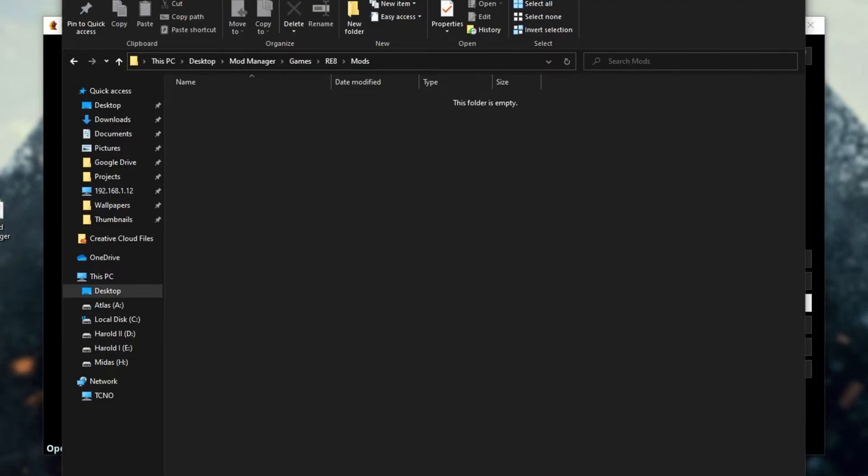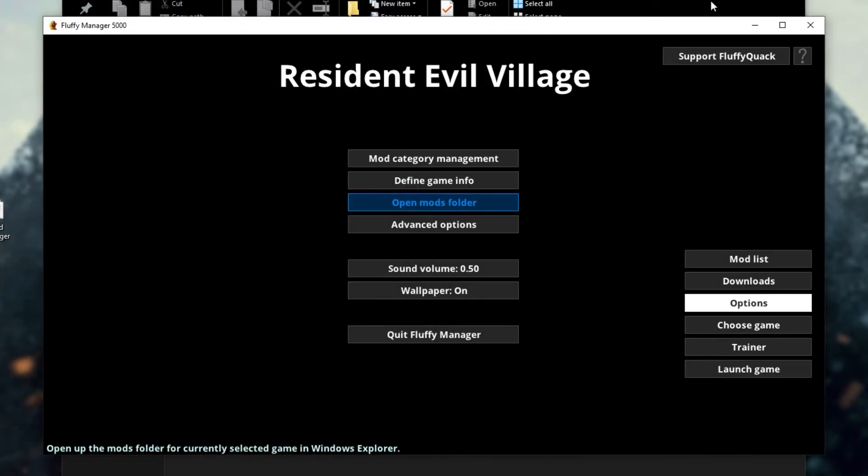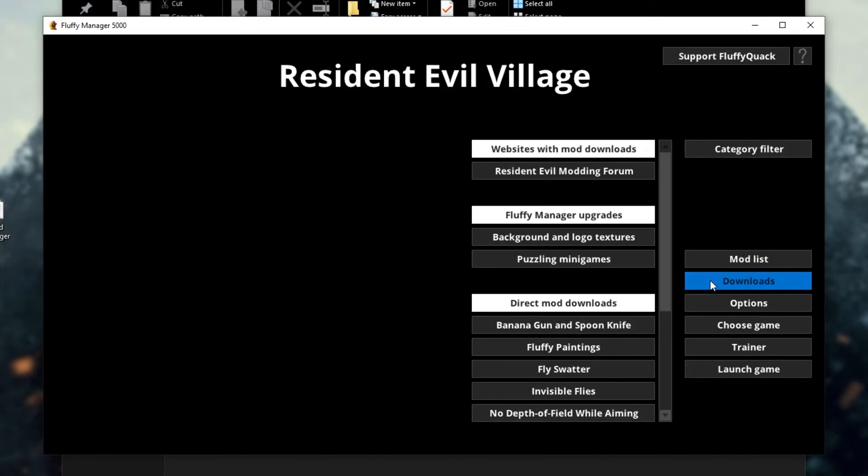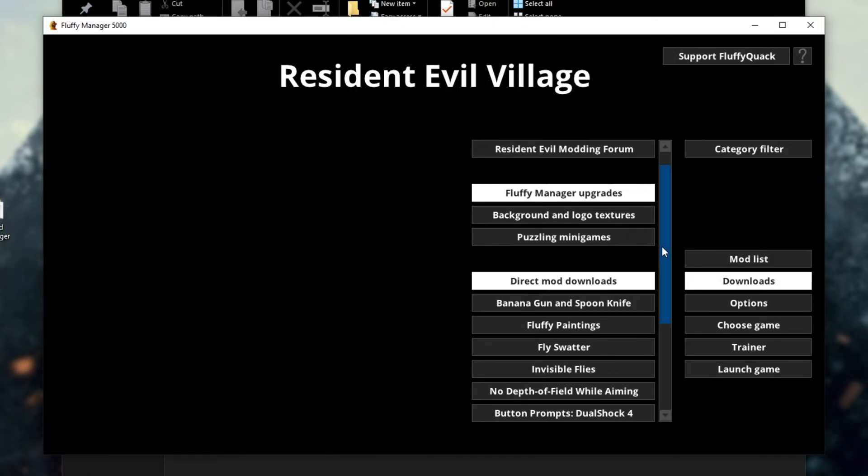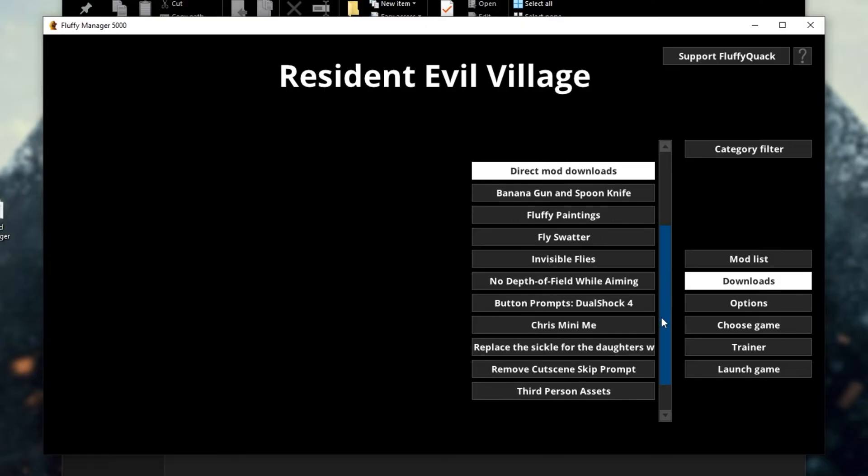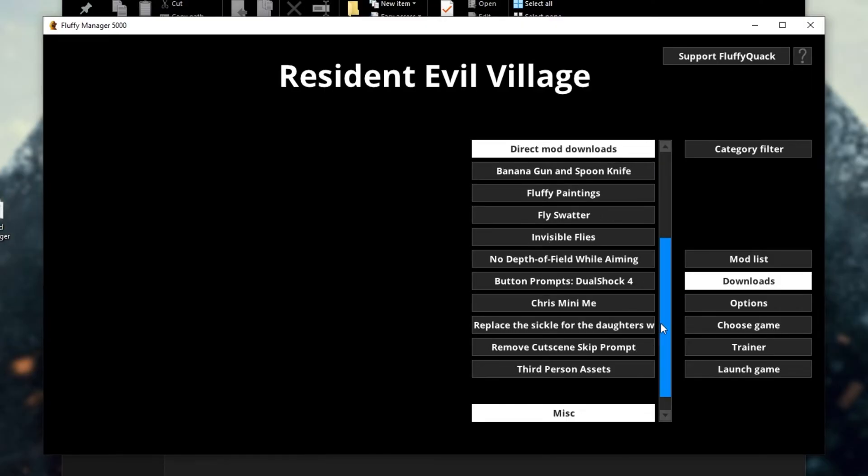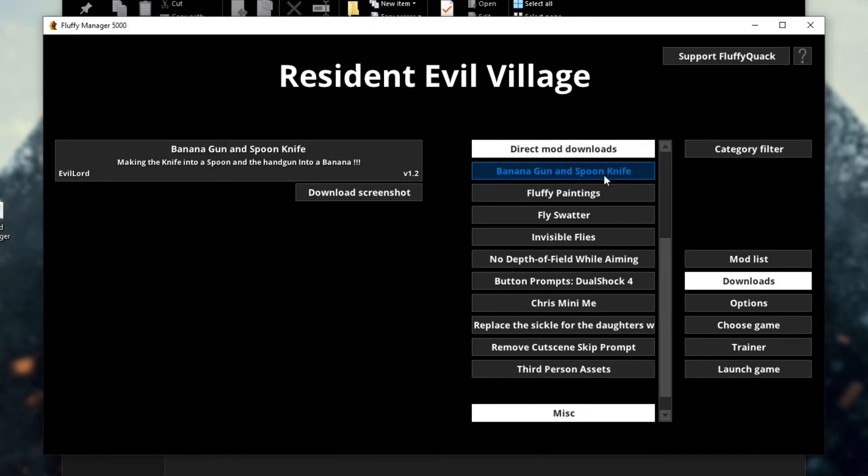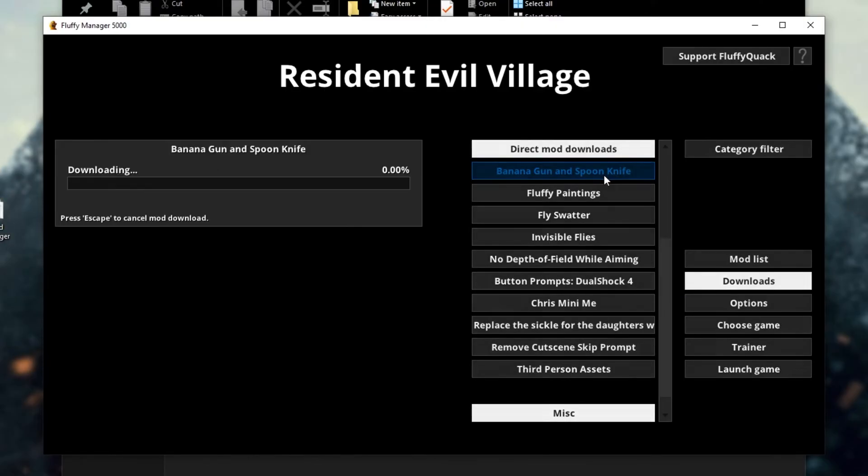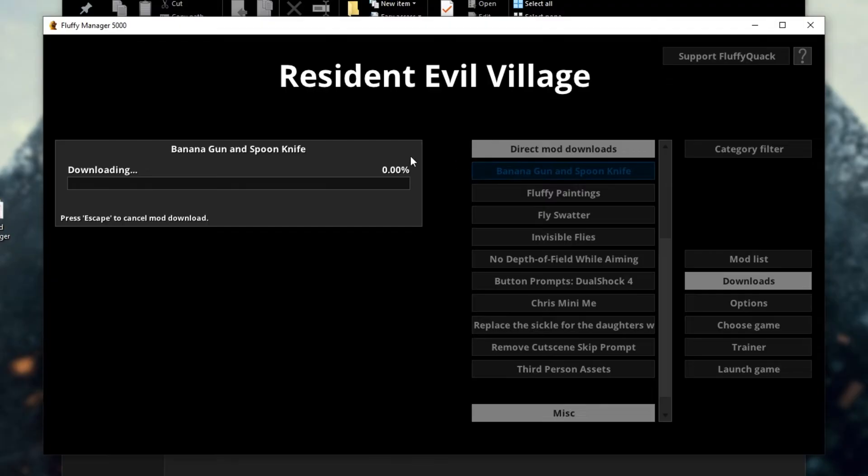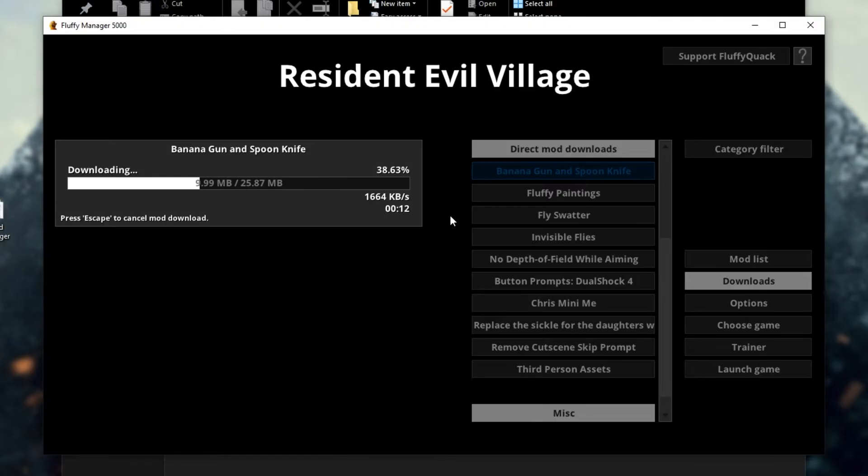I'll give you an example in just a moment, but for now, let's go ahead and download a random mod off of the downloads page over here. I'll look for direct mod downloads, and I'll download banana gun and spoon knife. I'll click it to start the download, and immediately it'll tell you how big it is, how long it'll take, and eventually it'll complete.